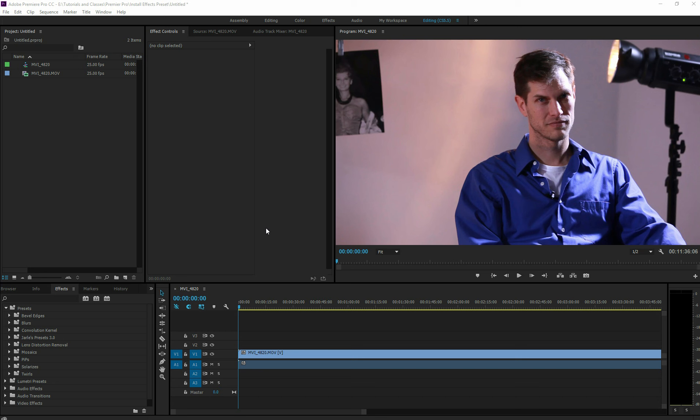So whatever workspace you're in, whether it be editing, editing CS5, my workspace, it doesn't really matter.